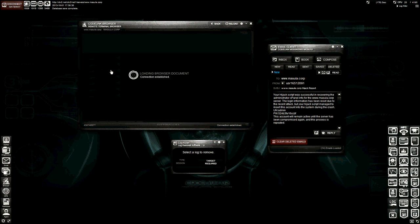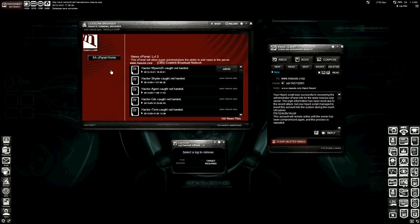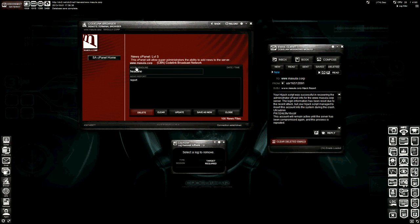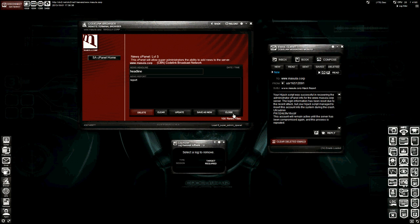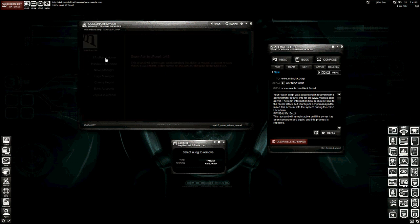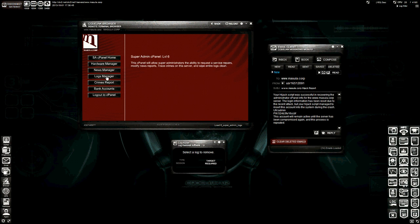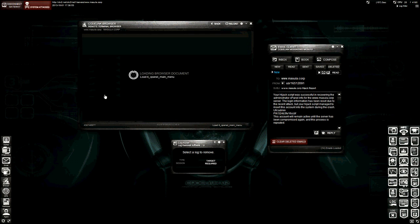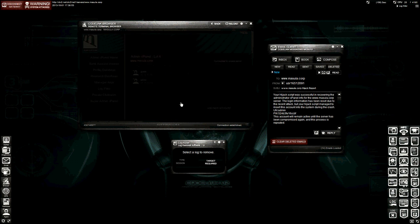A news manager. So you'll be able to go in here and edit news files and things of that nature. And like I said, a lot of this is still under development. So Missoula Corp is the only server that has the super admin cPanel. Let's go ahead and close that. And you can see we're going to have a log manager, a crimes report, bank accounts where you can view various bank accounts that are on that server. And you can log out back to the master cPanel.